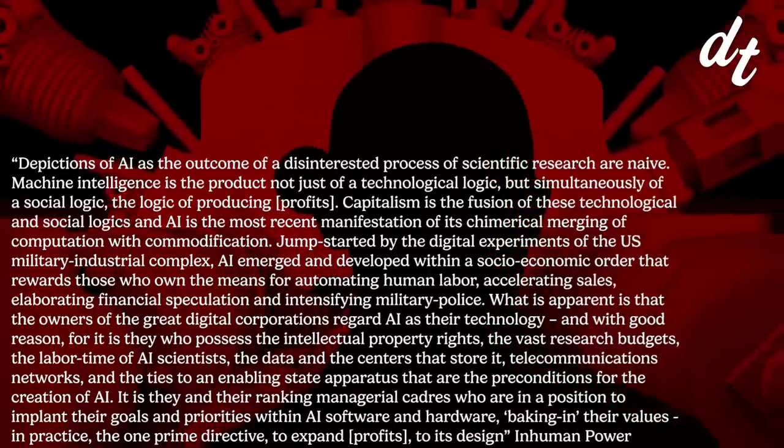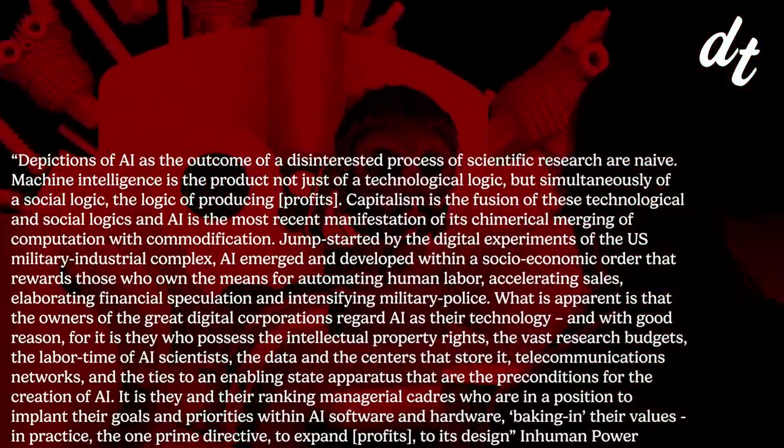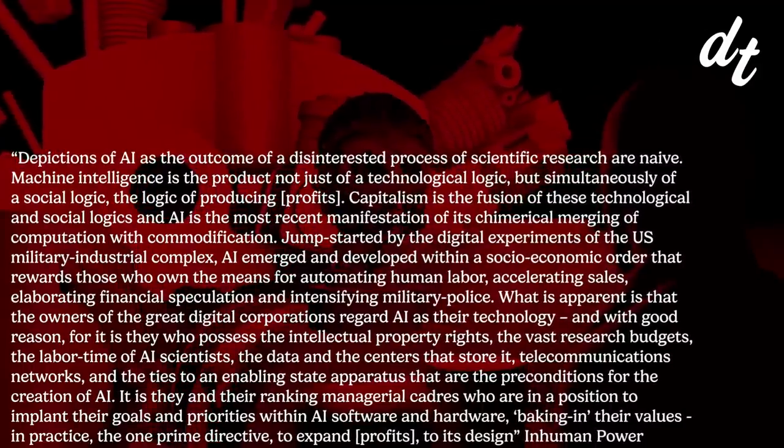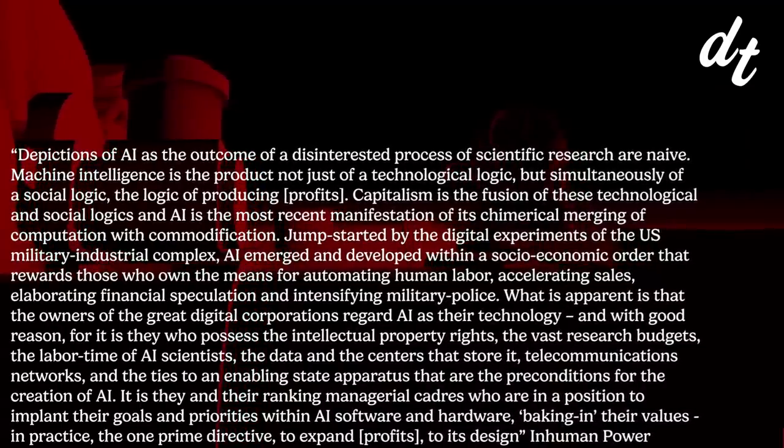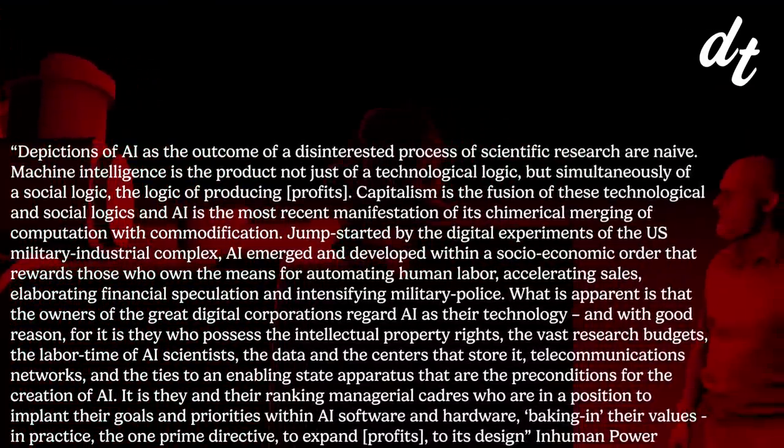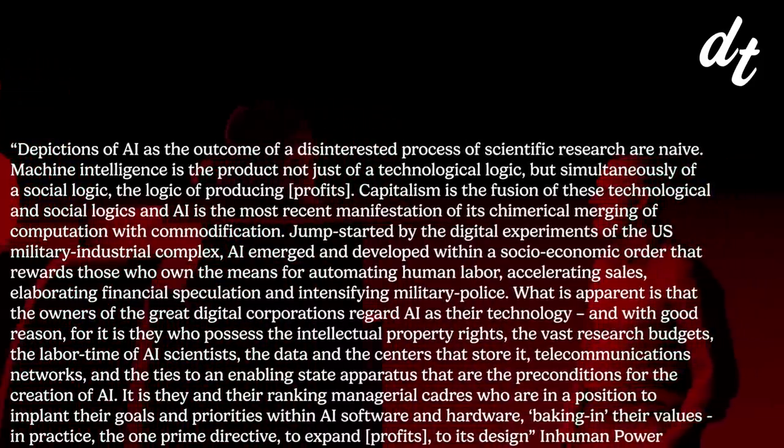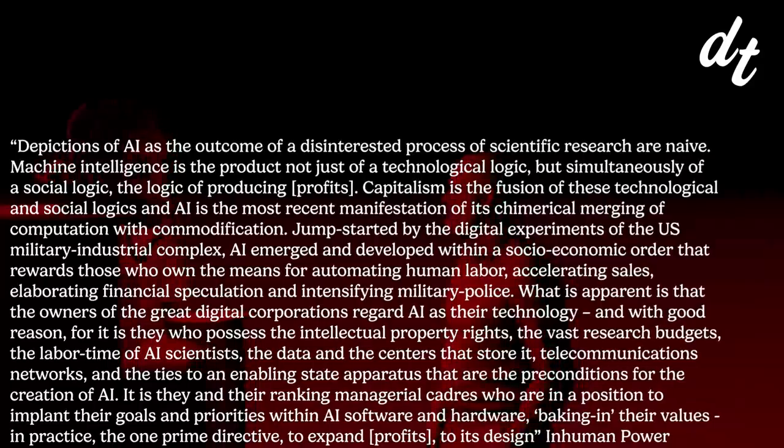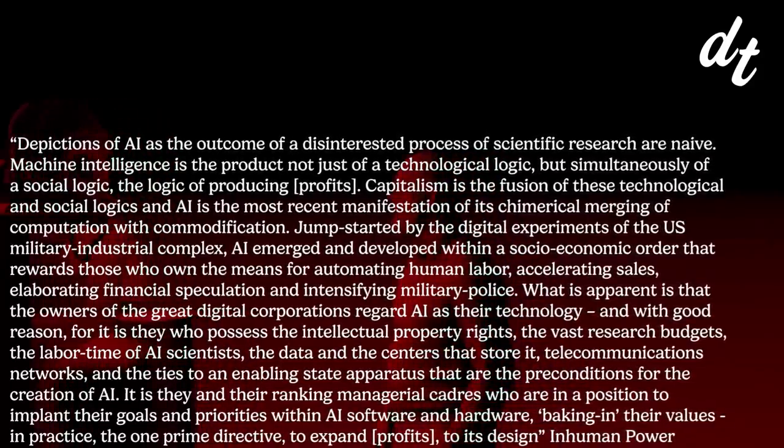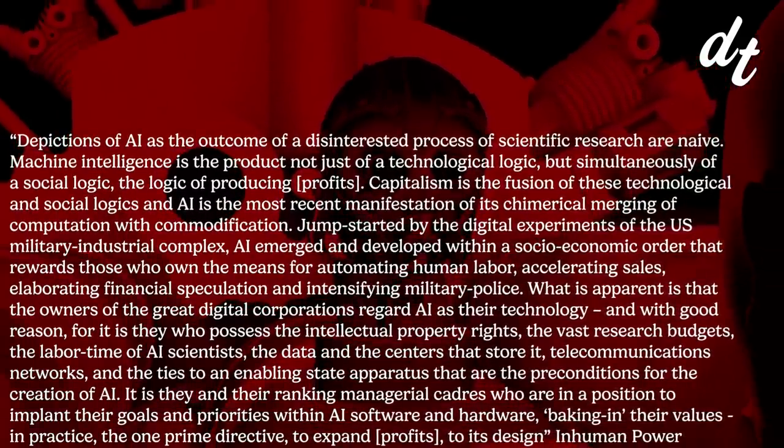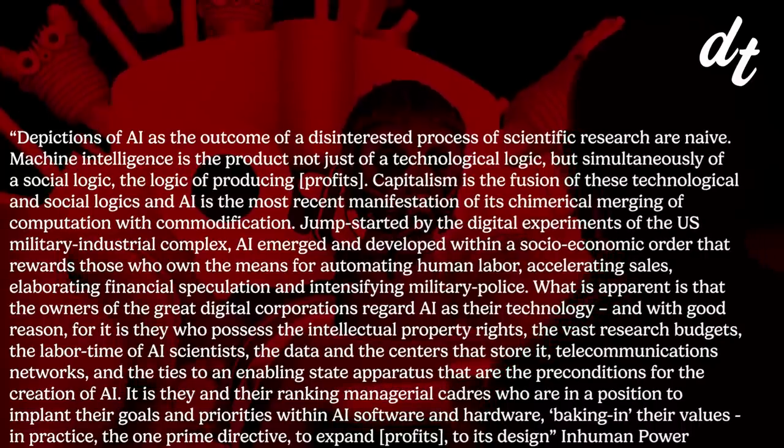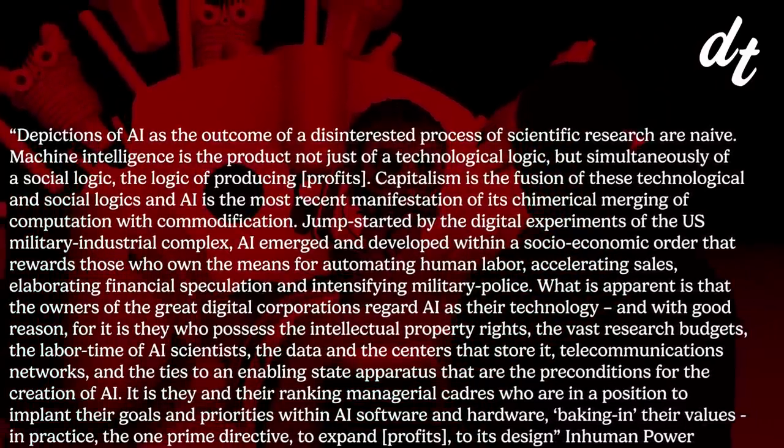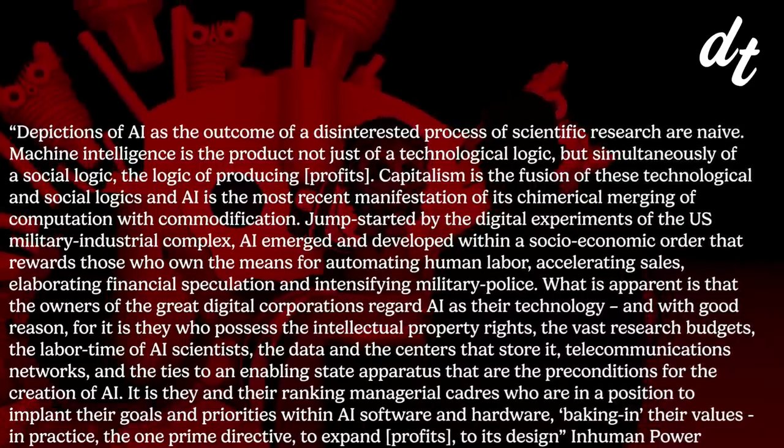What is apparent is that the owners of the great digital corporations regard AI as their technology, and with good reason. For it is they who possess the intellectual property rights, the vast research budgets, the labor time of AI scientists, the data and the centers that store it, telecommunication networks, and the ties to an enabling state apparatus that are the preconditions for the creation of AI. It is they, and the ranking managerial cadres, who are in a position to implant their goals and priorities within AI software and hardware, baking in their values, in practice, the one prime directive, to expand profits to its design.